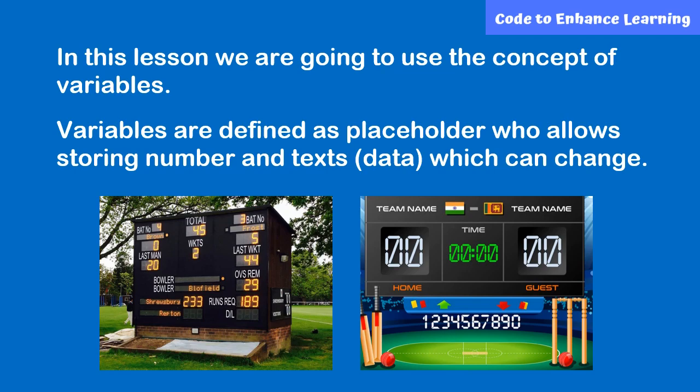For example, in a cricket match, we need a placeholder to show the runs of a team. So we will create a variable called score and we will keep storing the score of the team in the variable score.